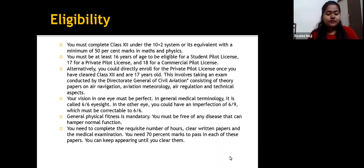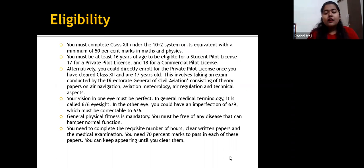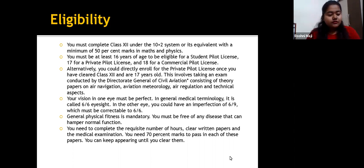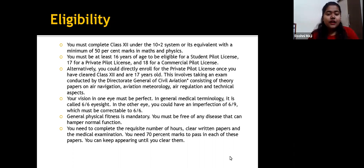Eligibility: You must have completed Class 12 under the 10+2 system with Mathematics and Physics. You must be at least 16 years of age to begin, 17 years for a private pilot license, and 18 years for a commercial pilot license. You can also enroll in a private pilot license when you are in Class 12 and 17 years of age.